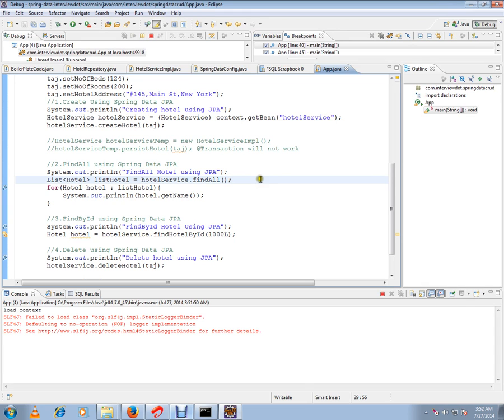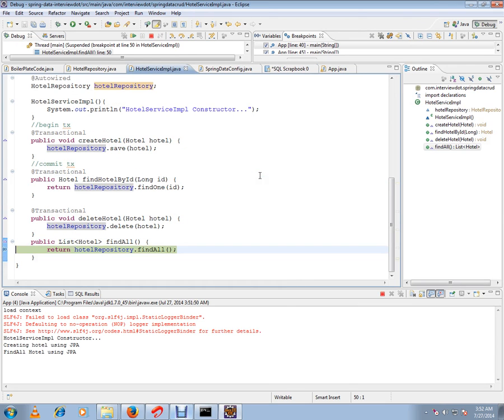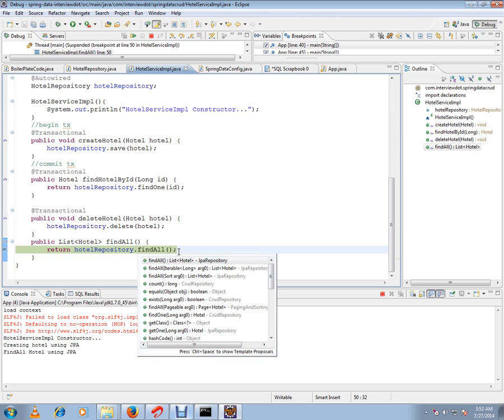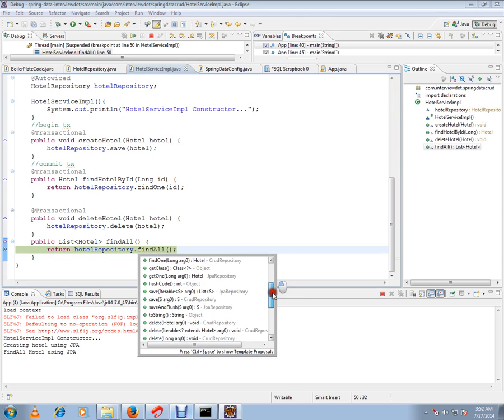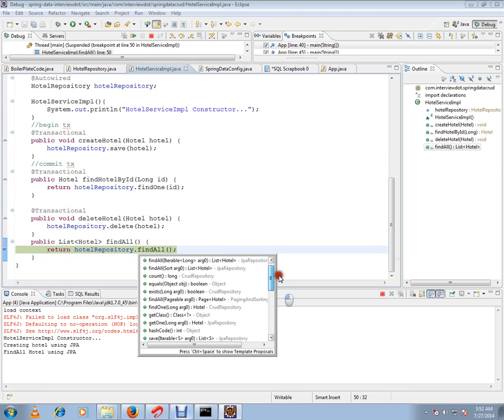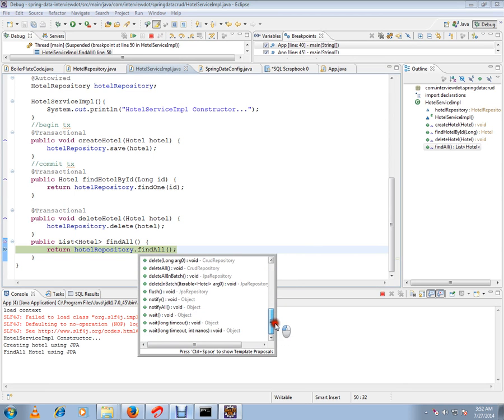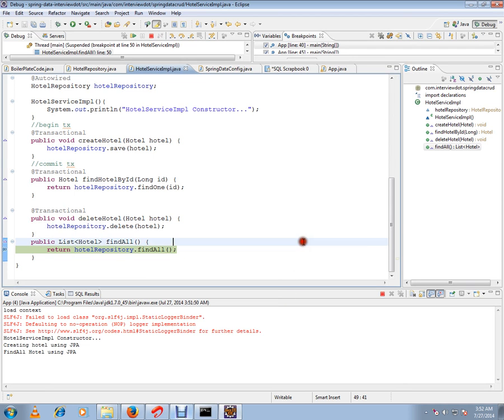You can also write customized methods in the repository. Now the application is coming up. We are using our JPA repository. These are the methods Spring is going to generate code for us, and we don't have to write any implementation code for these methods. It's already done by Spring.